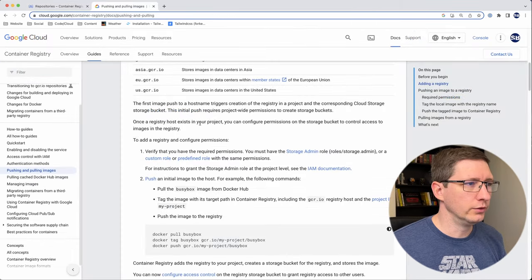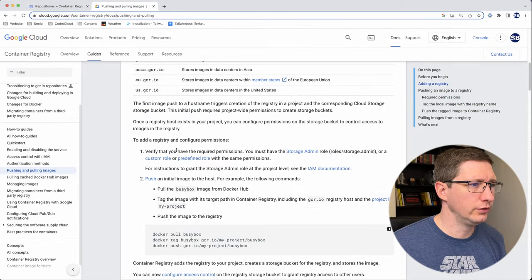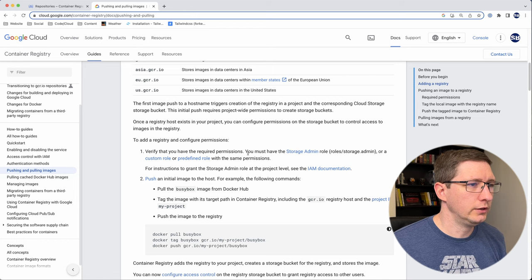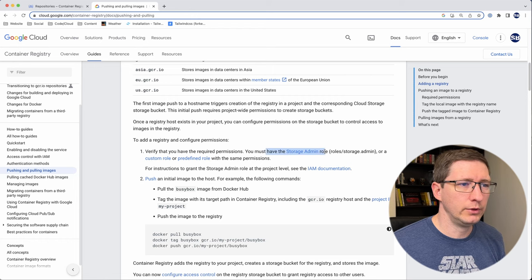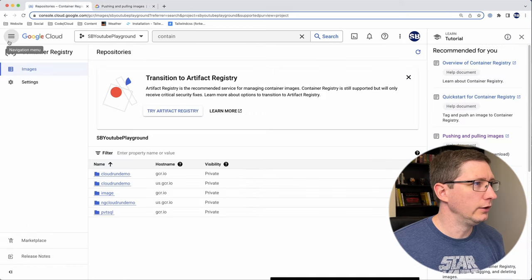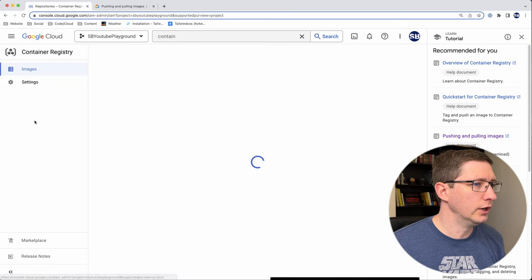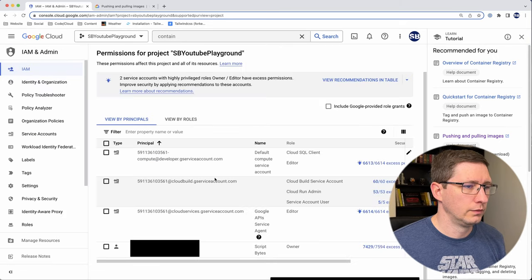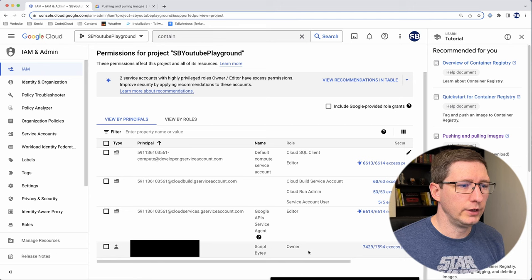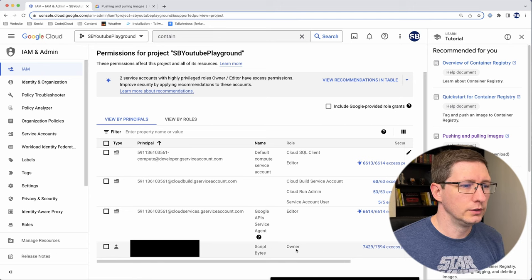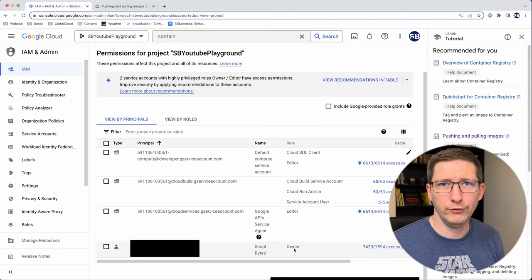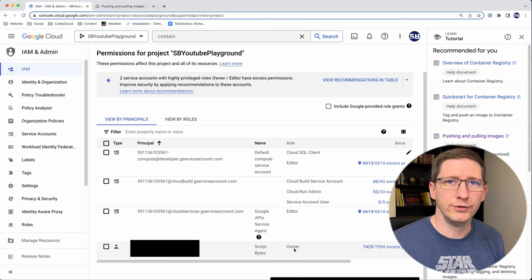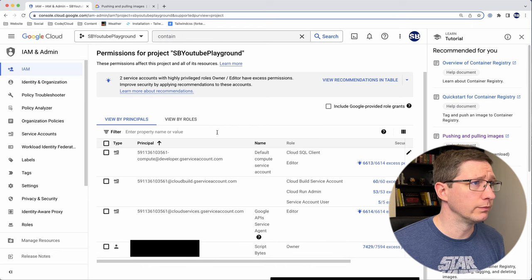You scroll down a little bit. You'll see that there's instructions on how to configure permissions. The first thing you need to make sure you have is a storage admin role. And again, you can check that by going into Google Cloud Console, go into IAM, finding your user in here and making sure that you have storage admin. In this project, I'm the owner. So I have basically full permissions on everything. So this is already set up for me.